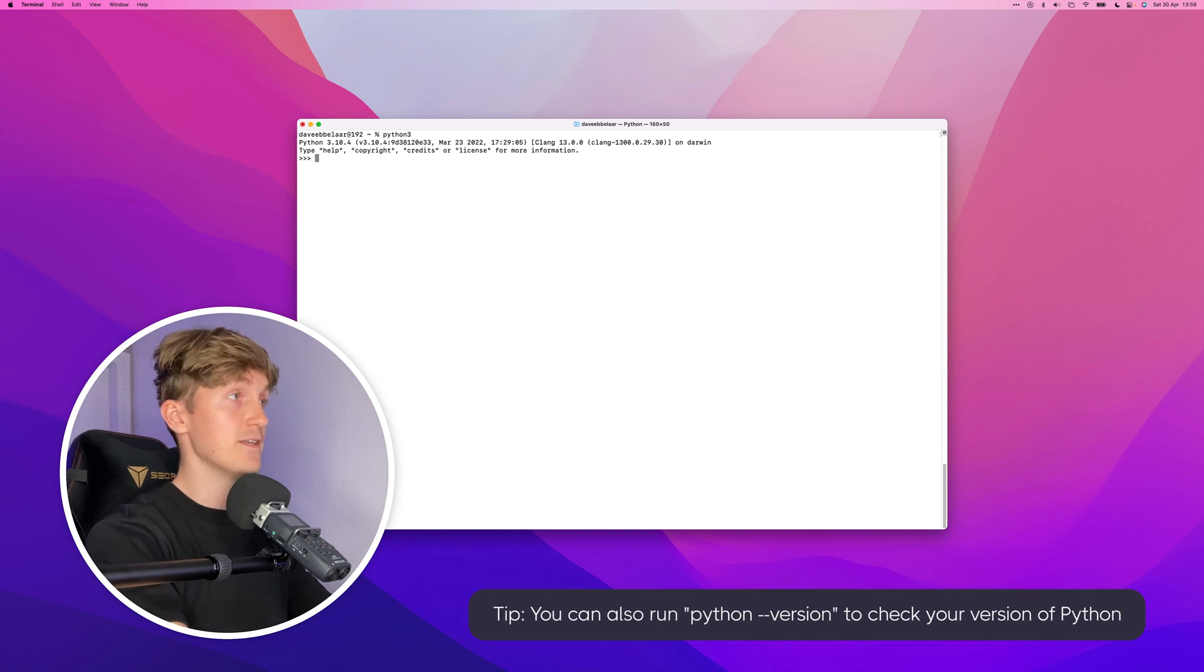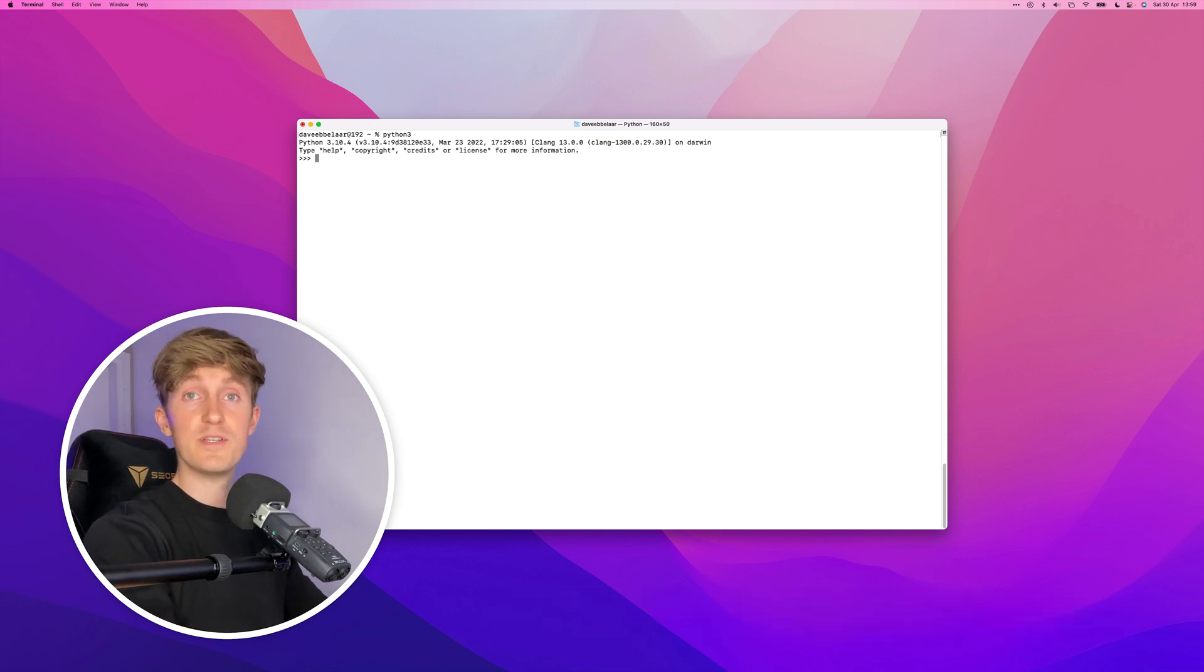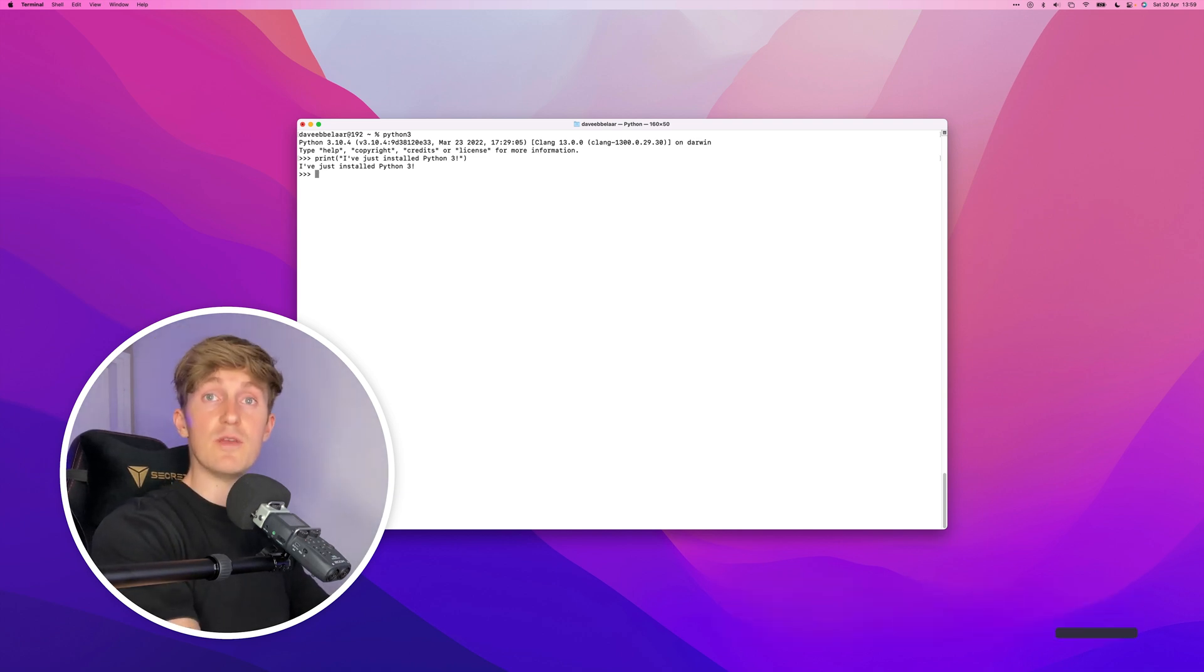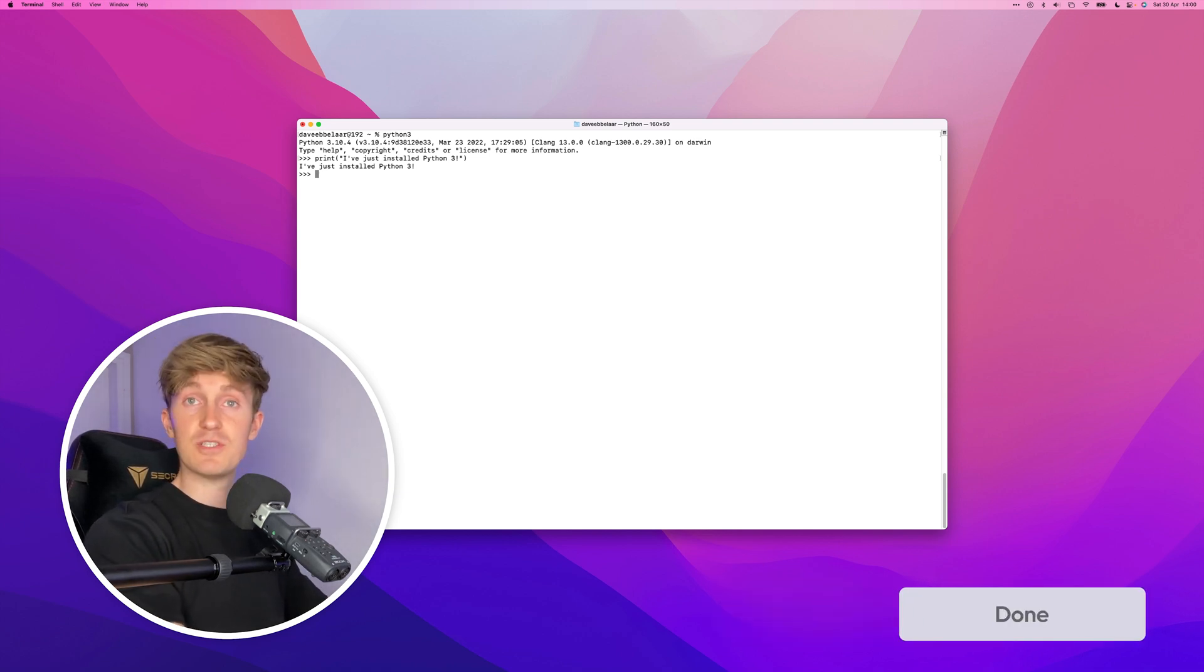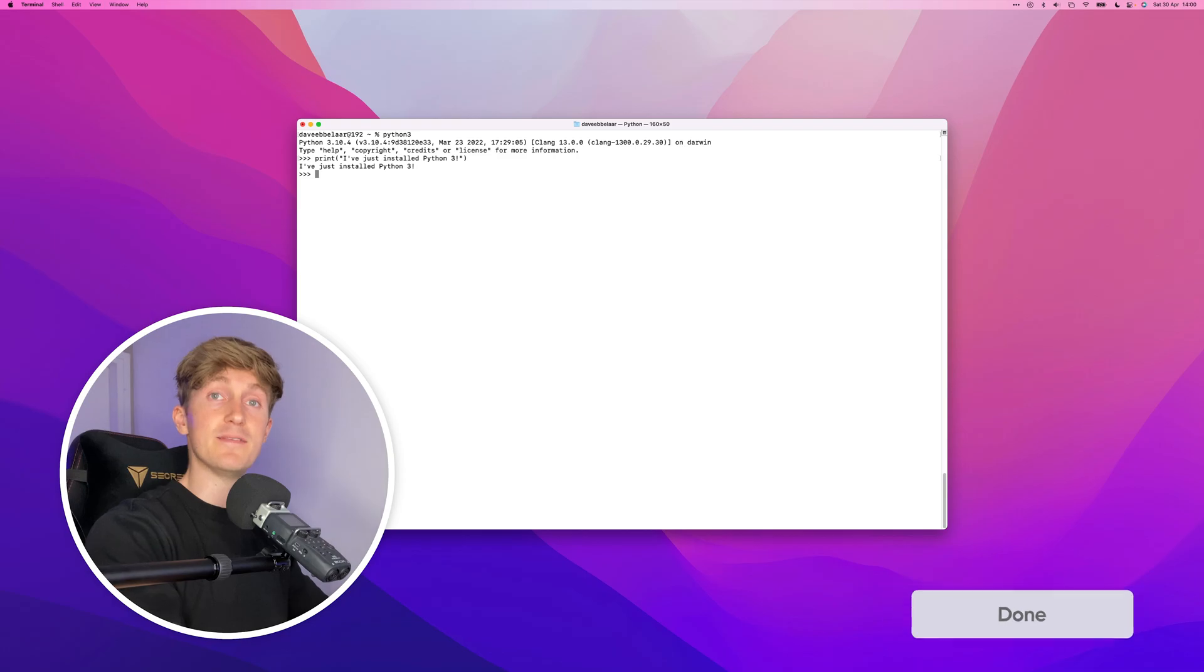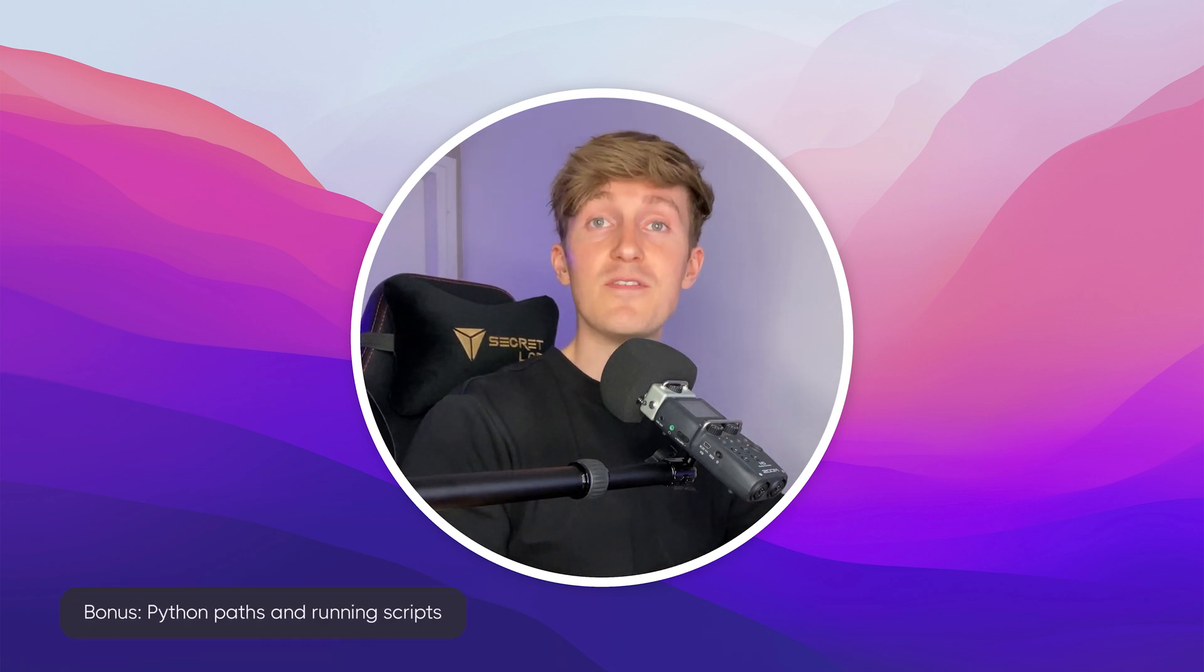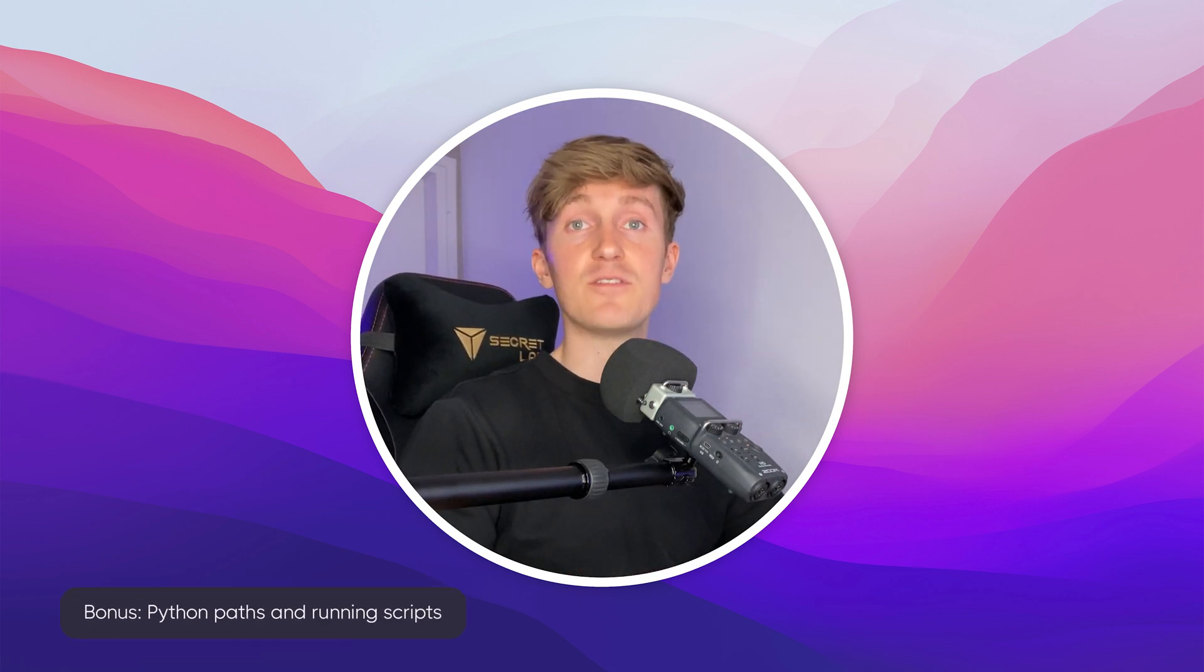What we can now do is type in Python 3, and as you can see we are now running Python 3.10 in the terminal. We can use this to run any kind of Python code. For example, I'll do a print statement here: "I've just installed Python 3, awesome." Okay, so that was the validation part. You've now successfully installed Python. There are a few quick points I want to touch on because I remember when I started out with Python, these things really confused me.